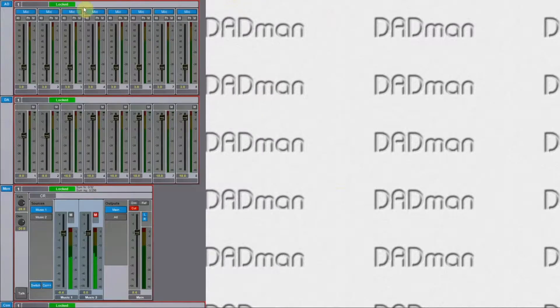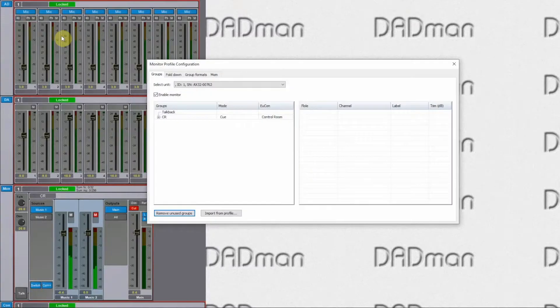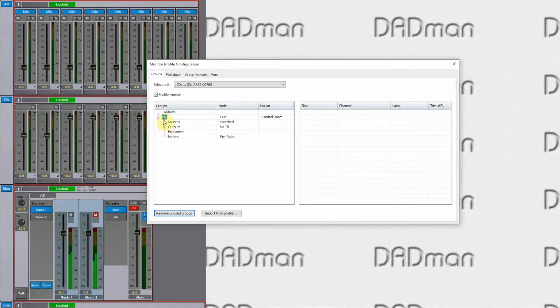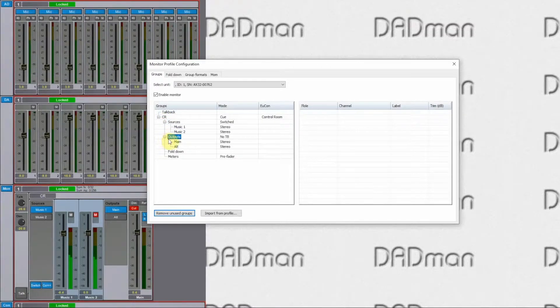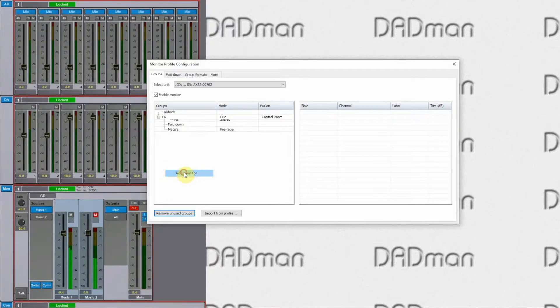So we go into the monitor profile. Here we have the control room definition of the monitor profile. The first step is to set up a cue output for an artist or talent.